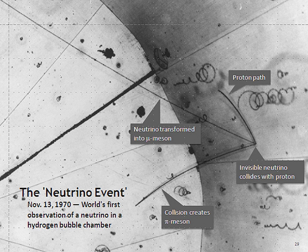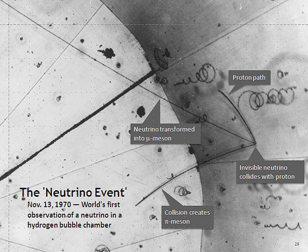The antineutrino discovered by Cowan and Reines is the antiparticle of the electron neutrino. In 1962, Leon M. Lederman, Melvin Schwartz, and Jack Steinberger showed that more than one type of neutrino exists by first detecting interactions of the muon neutrino, already hypothesized with the name neutreto, which earned them the 1988 Nobel Prize in Physics.